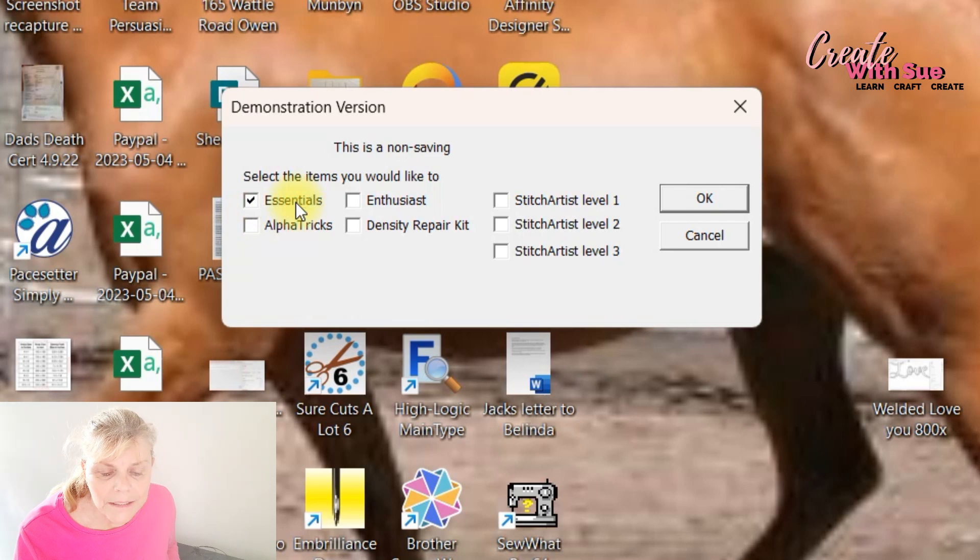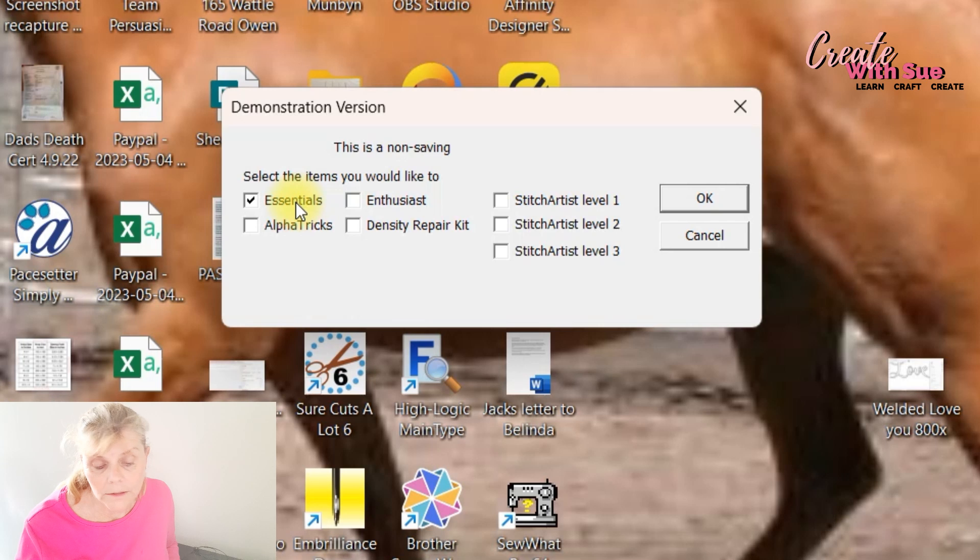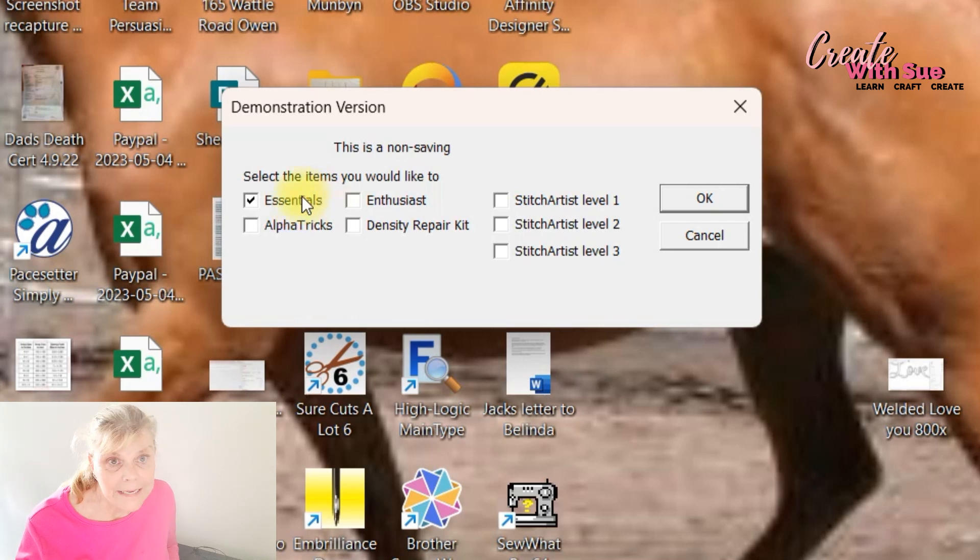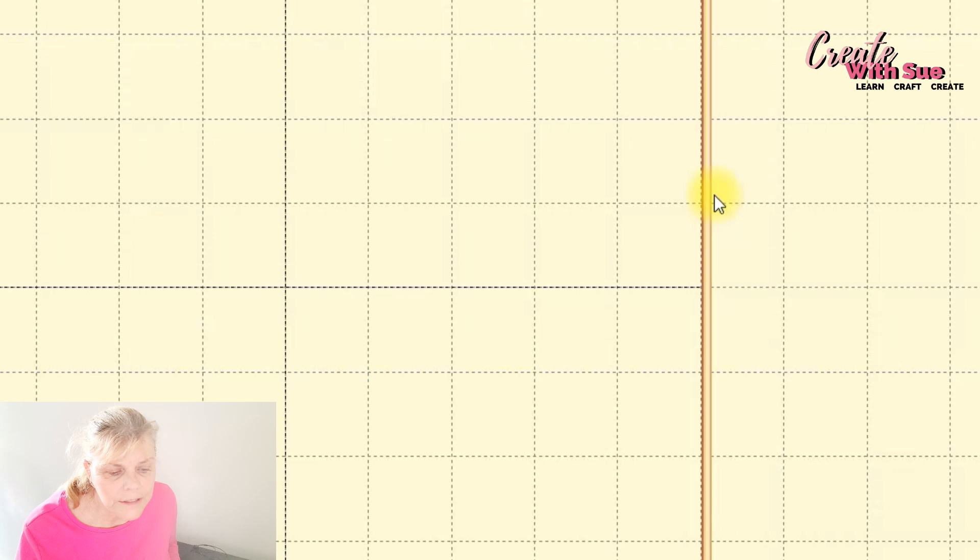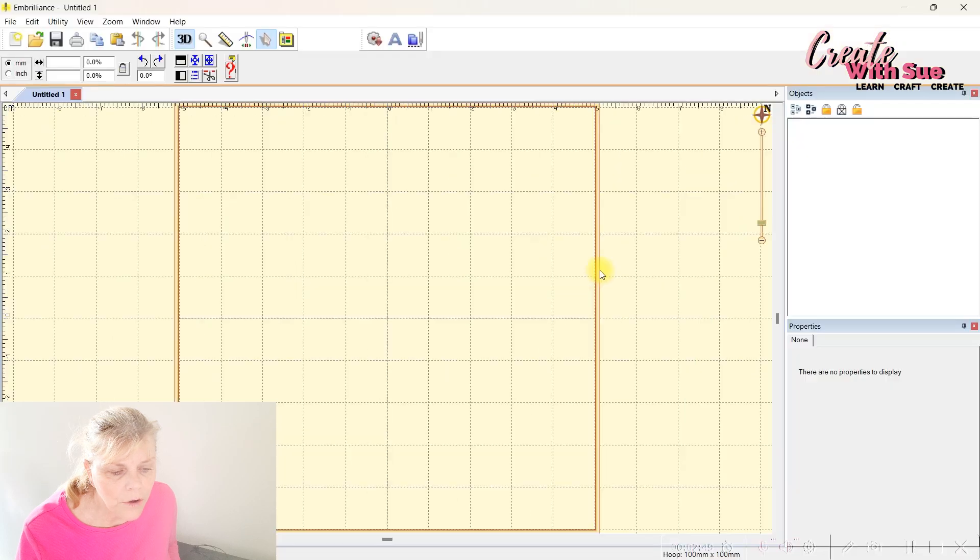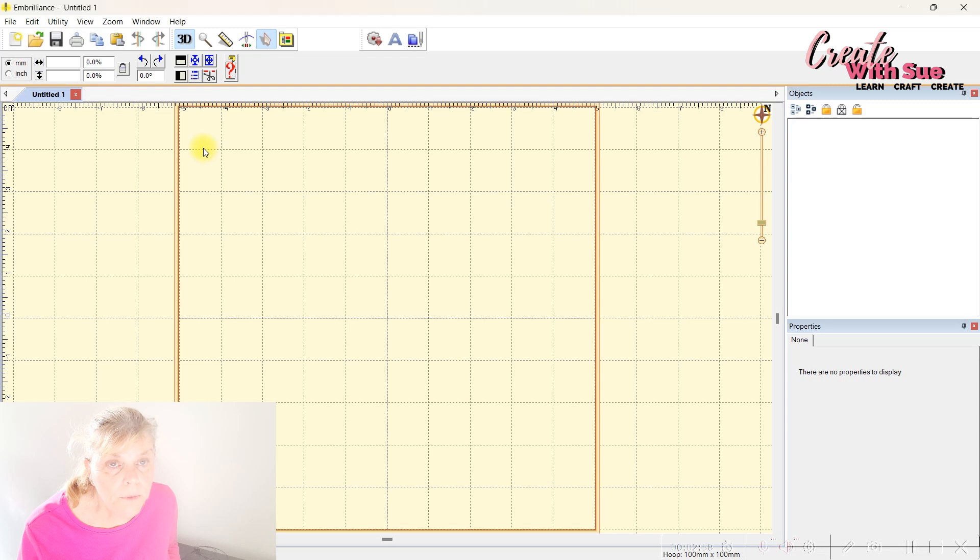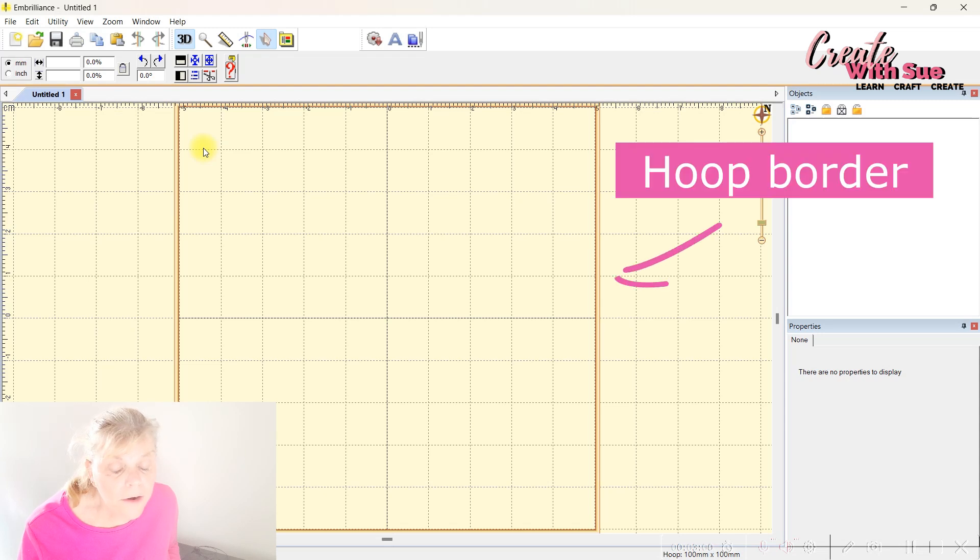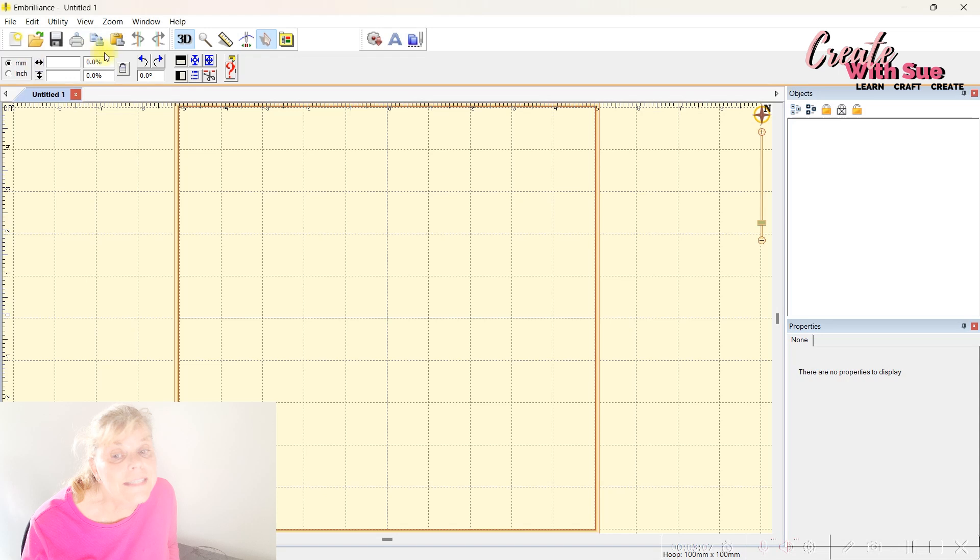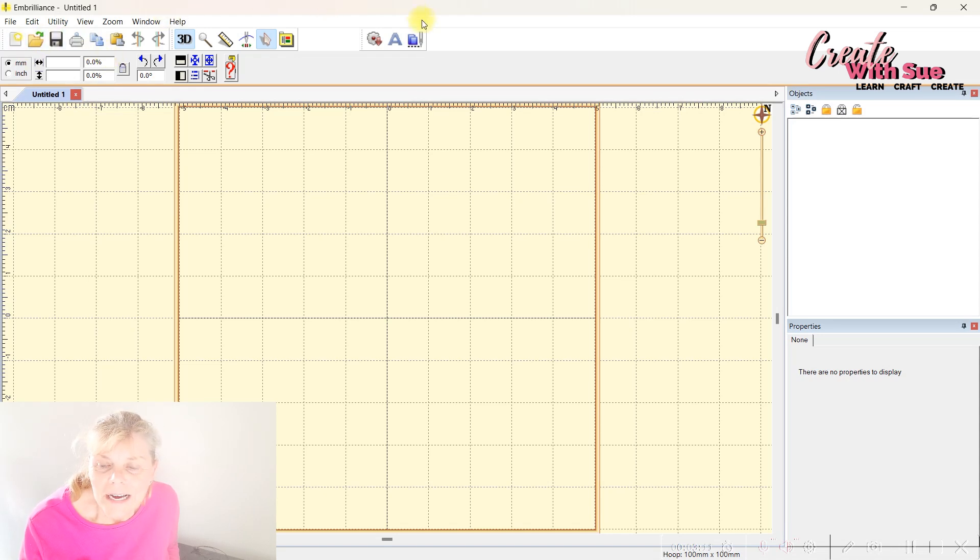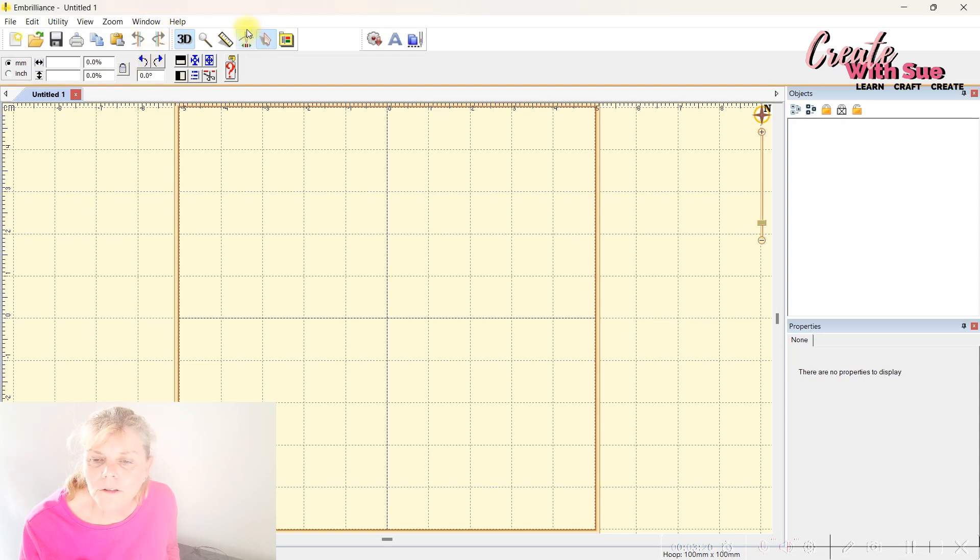We're going to choose the Essentials, which is the very base model. If you're just starting out with embroidery and just need a few things to help you get your designs with wording or adding text to something, easy things, Essentials is the way to go. We'll just click the checkbox on Essentials and go okay. It opens up to a screen that looks like this and I have my hoop set for 4x4 because my Brother embroidery machine has only a 4x4 hoop.